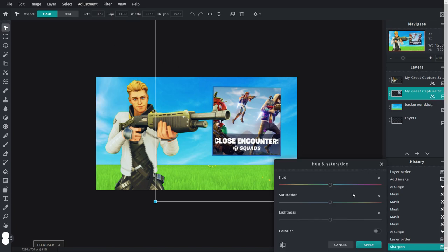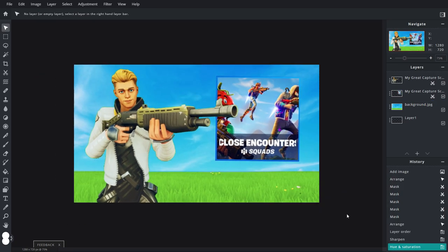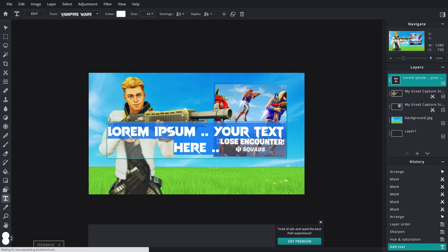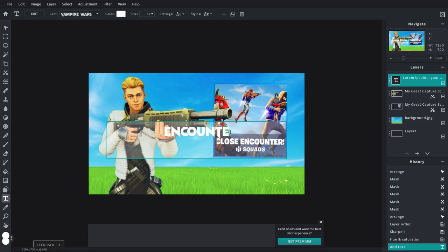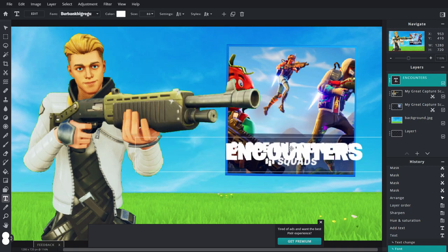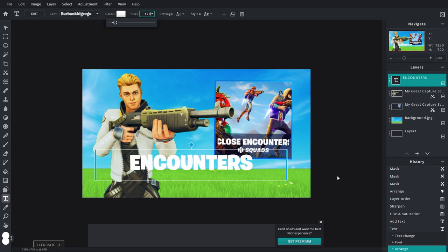Go up to Adjustment, Hue and Saturation, and just boost up the saturation so it pops out a little bit more. Now we definitely want to add some text, so click on the plus button and click on Text. Type in 'ENCOUNTERS' — make sure it's all capitals. Obviously this is not the font we want, so go ahead and click up here and download the Burbank Big Regular font from the description — this is the font that Fortnite uses. Select that and make the size about 120 or 130.